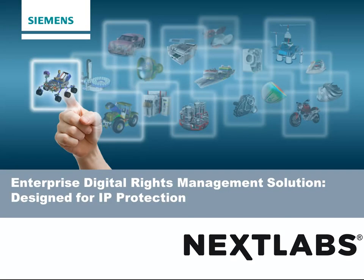NextLabs, an information risk management company. For more information, visit us at www.nextlabs.com.